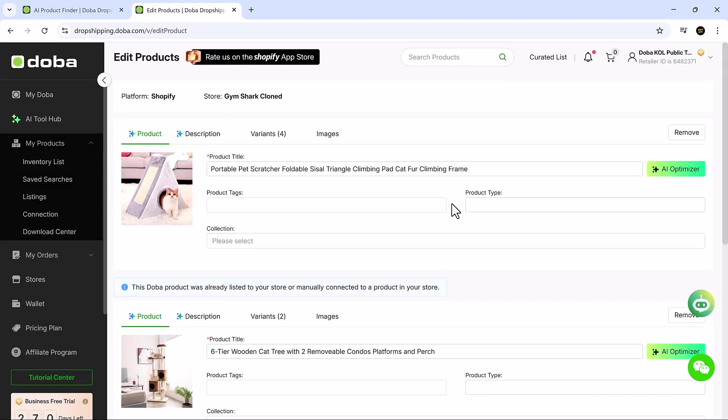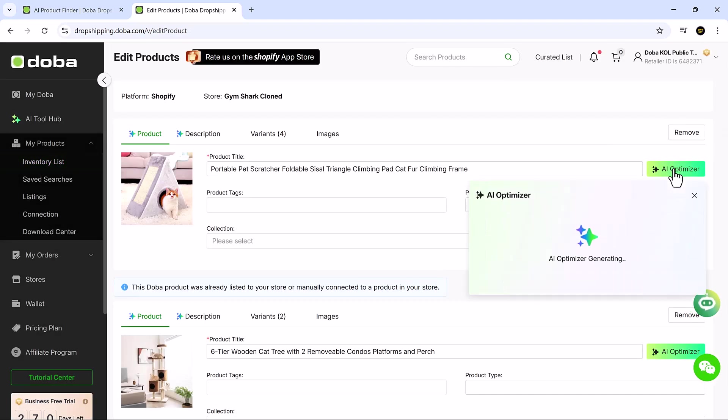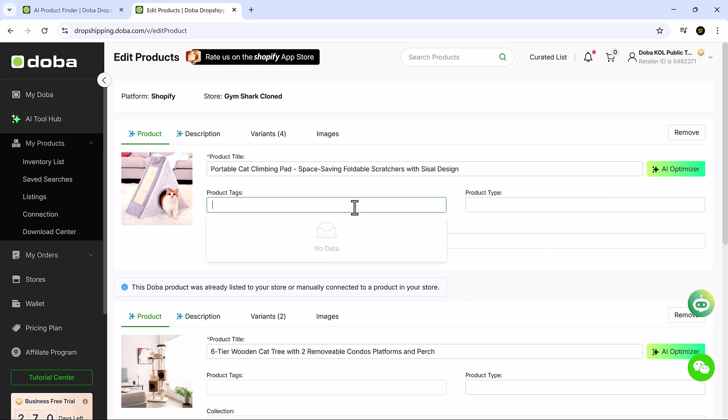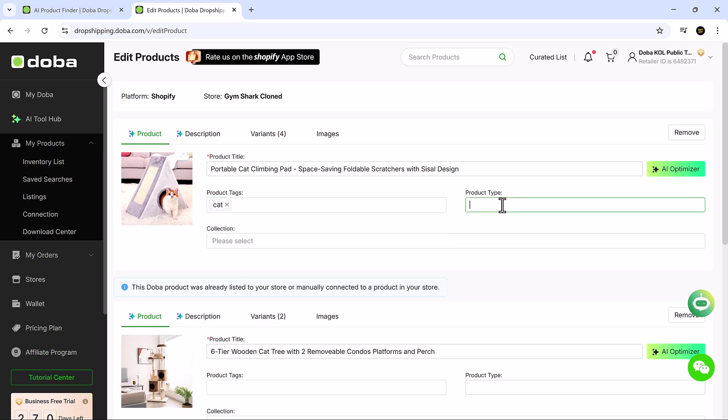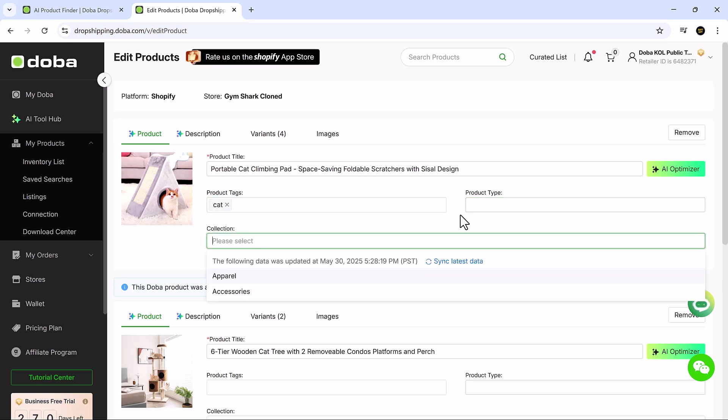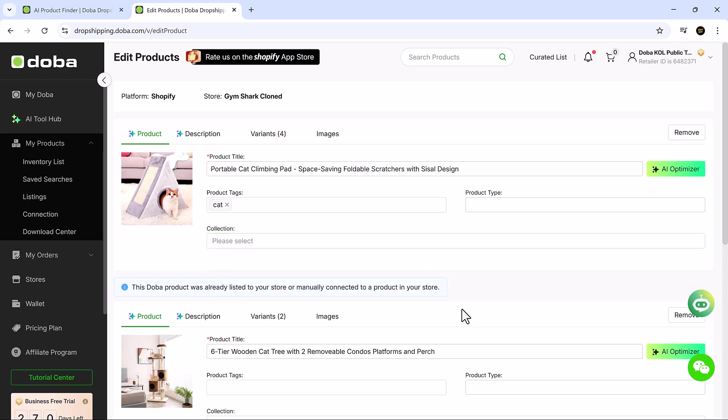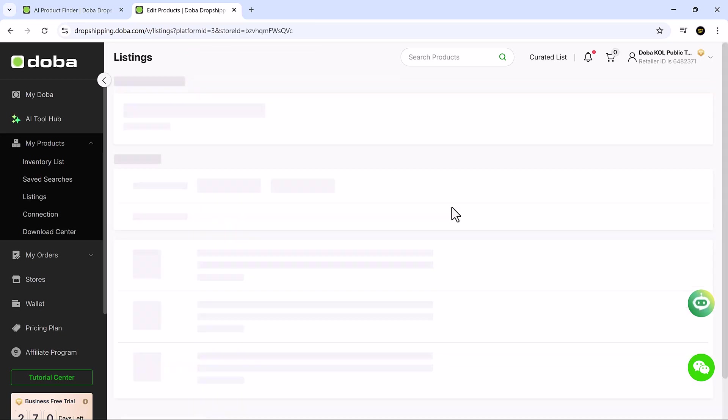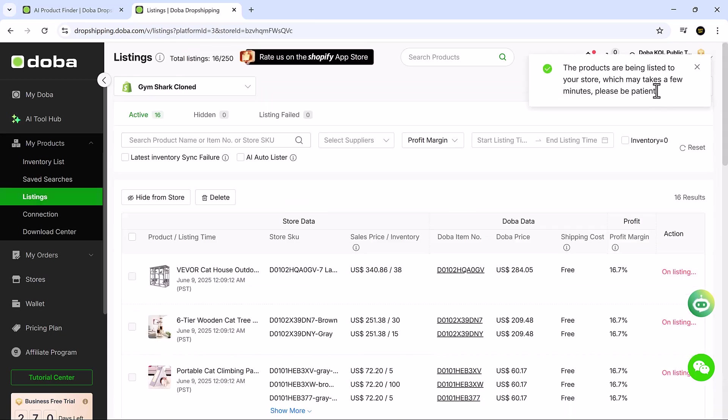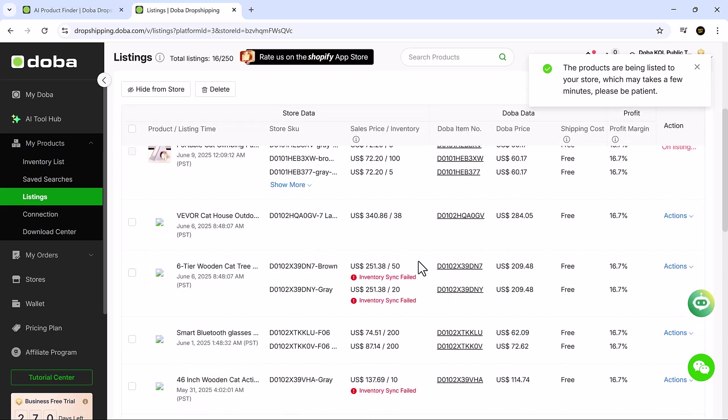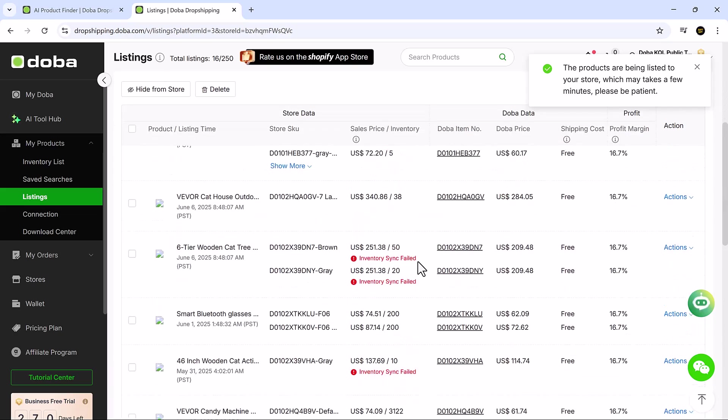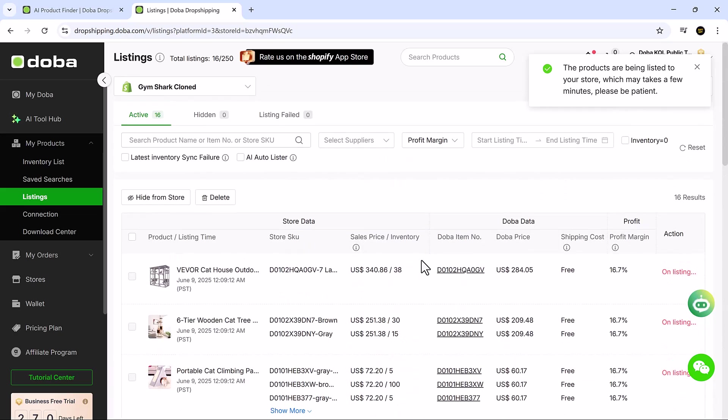The AI helps you polish product titles, add relevant tags, set product types, and organize collections – all with impressive precision. It's a real game-changer for anyone looking to save time without sacrificing quality. Once everything is set, click List now and watch your optimized products go live in your store instantly. It's amazing how much time and effort this tool can save you while boosting your store's professionalism.